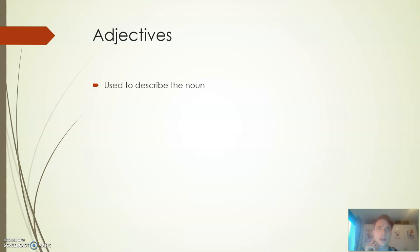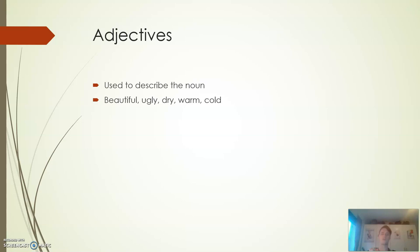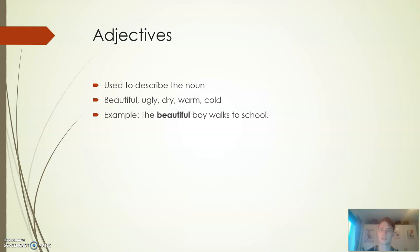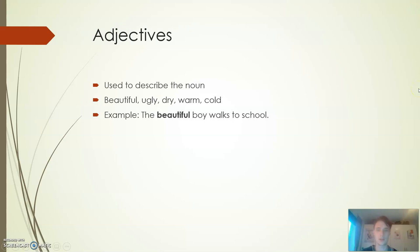Then we look at adjectives. These are used to describe the noun. Remember what the noun was earlier? It was the boy, we talked about the boy, right? And now we're talking about words that describe this person. That would be, in this case, beautiful. It could be ugly, dry, warm, cold - something that describes, right? To look at it in an example: the beautiful boy walks to school. We have 'the boy' - that was our noun - and then we have 'beautiful' - that would be our adjective.